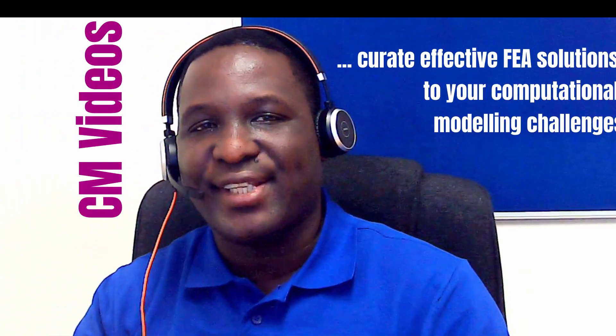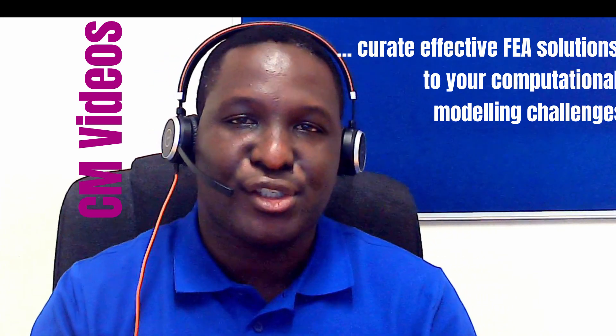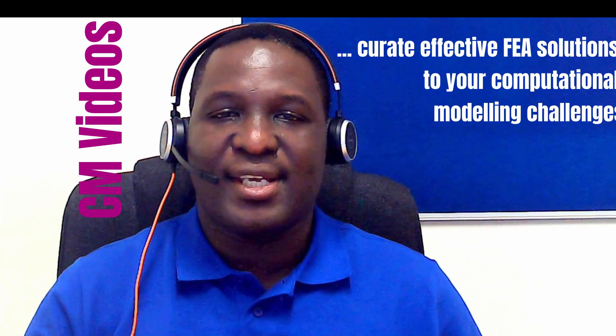Hello, welcome to CM Videos, a YouTube channel where we try to help you curate effective finite element solutions to your computational modeling problems.